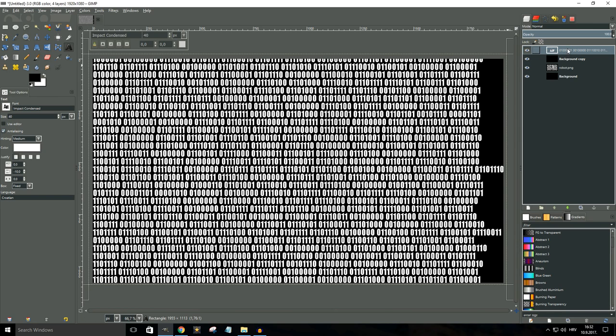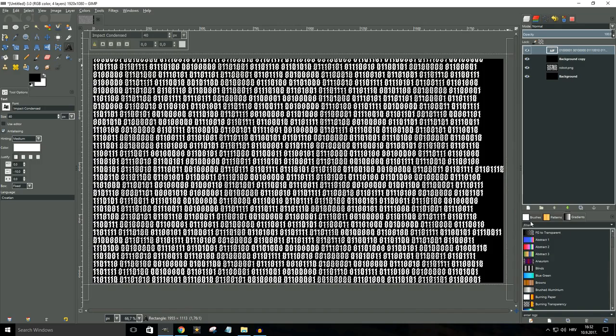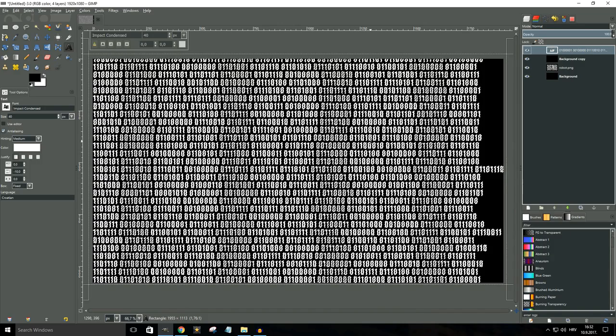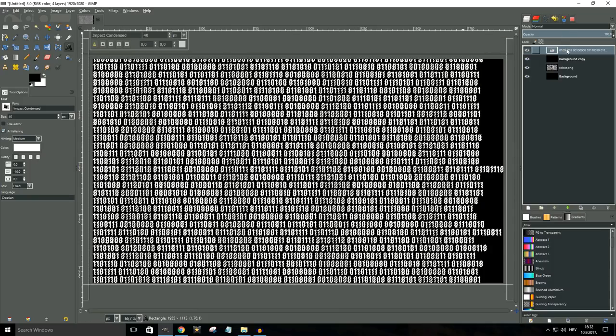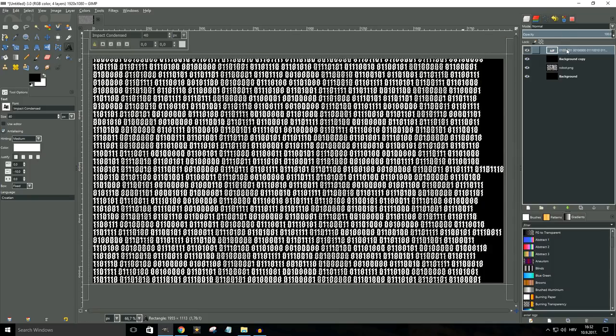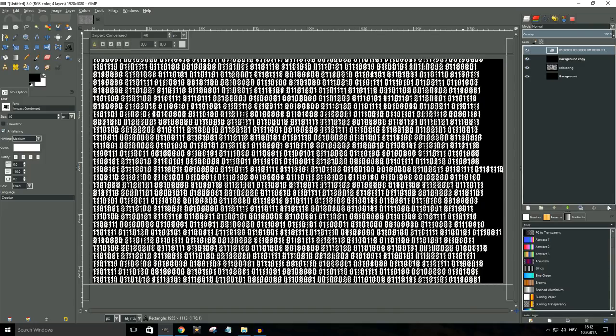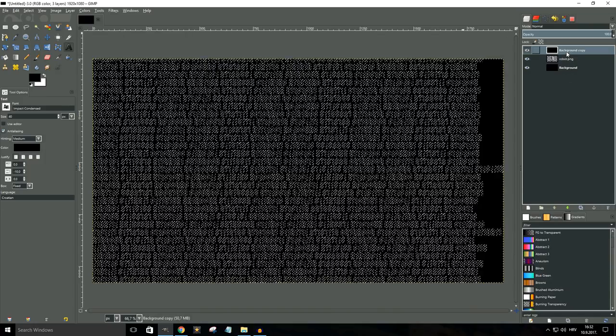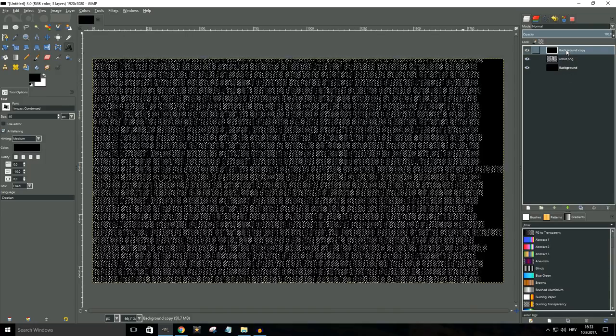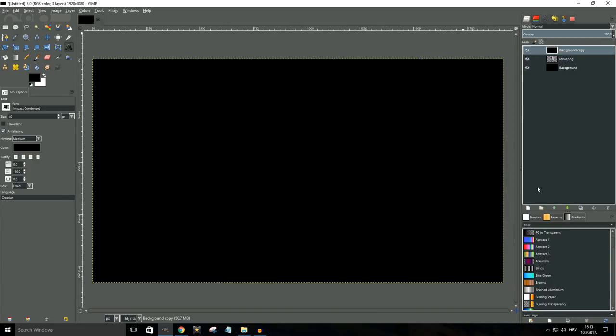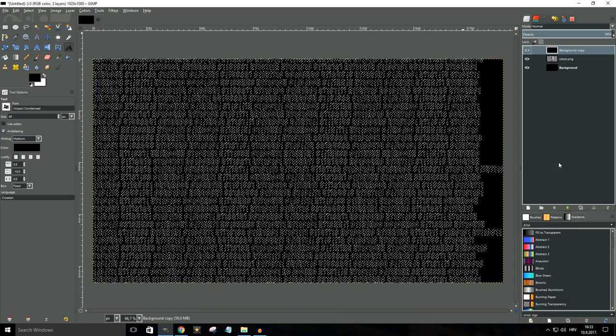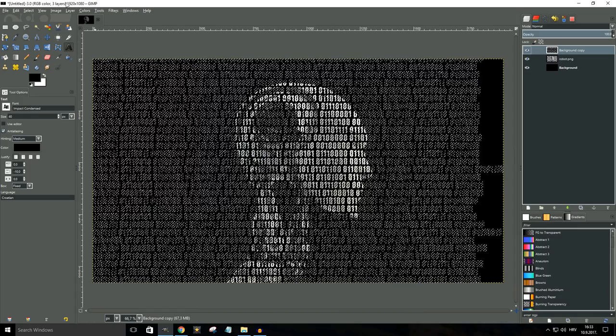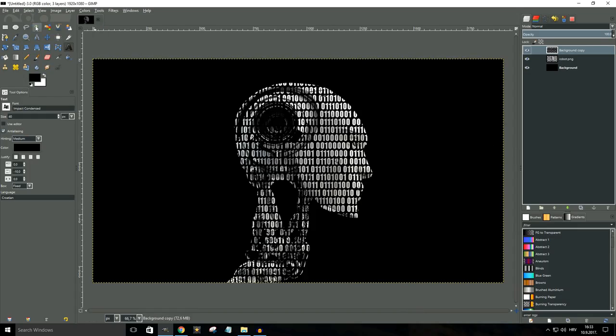Now we want to right click on the binary layer and we want to say alpha to selection. Now that all the zeros and ones are selected, we can actually remove this top layer with the binary code. So we're gonna make sure it's selected and we're gonna delete it. Now we want to right click on the top black image and say add alpha channel. This is actually very important. Then we're gonna hit delete on our keyboard, go to select, none.